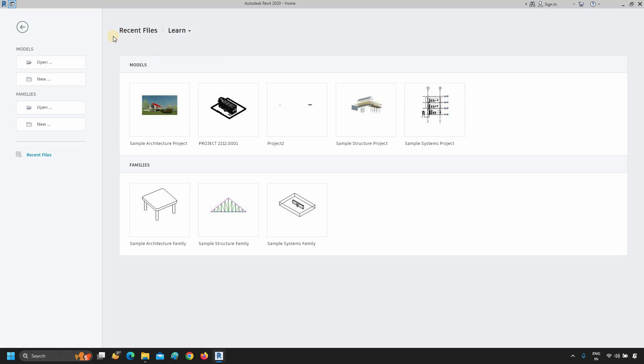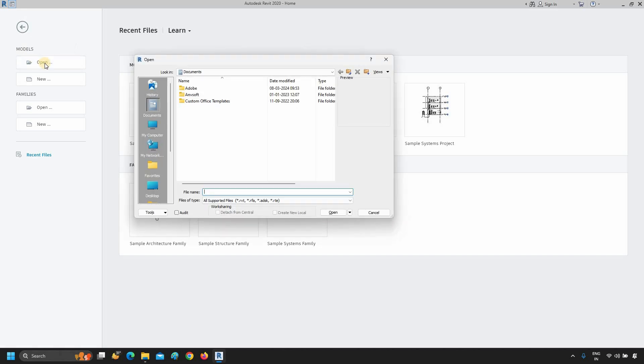To open an existing project, you have to click on Open. From your saved project location, you can select your existing project. Click Close.